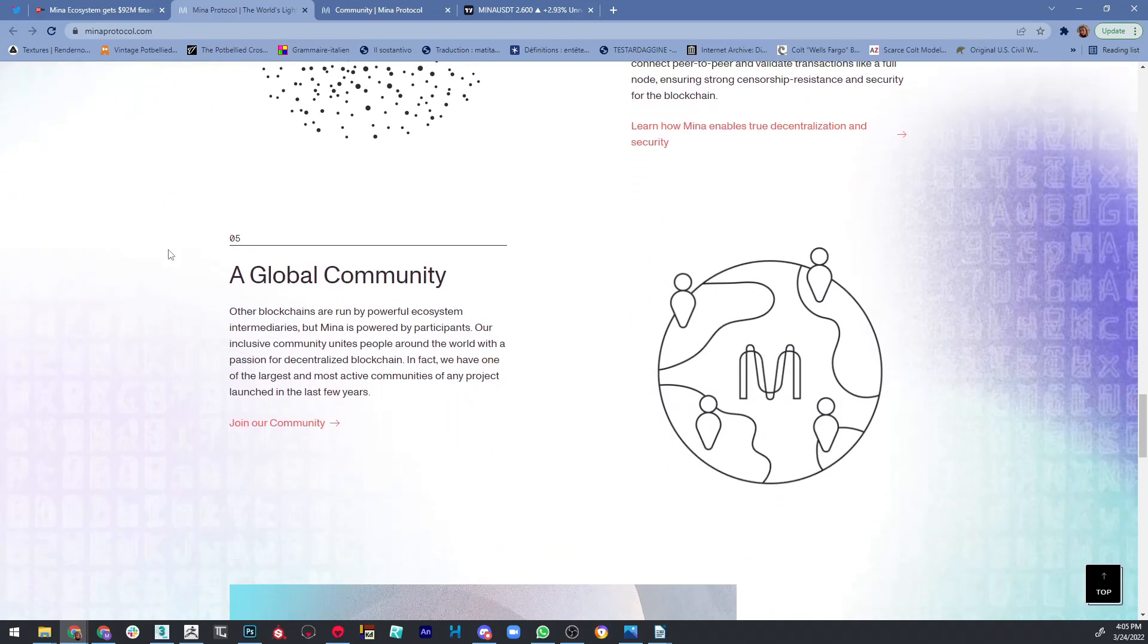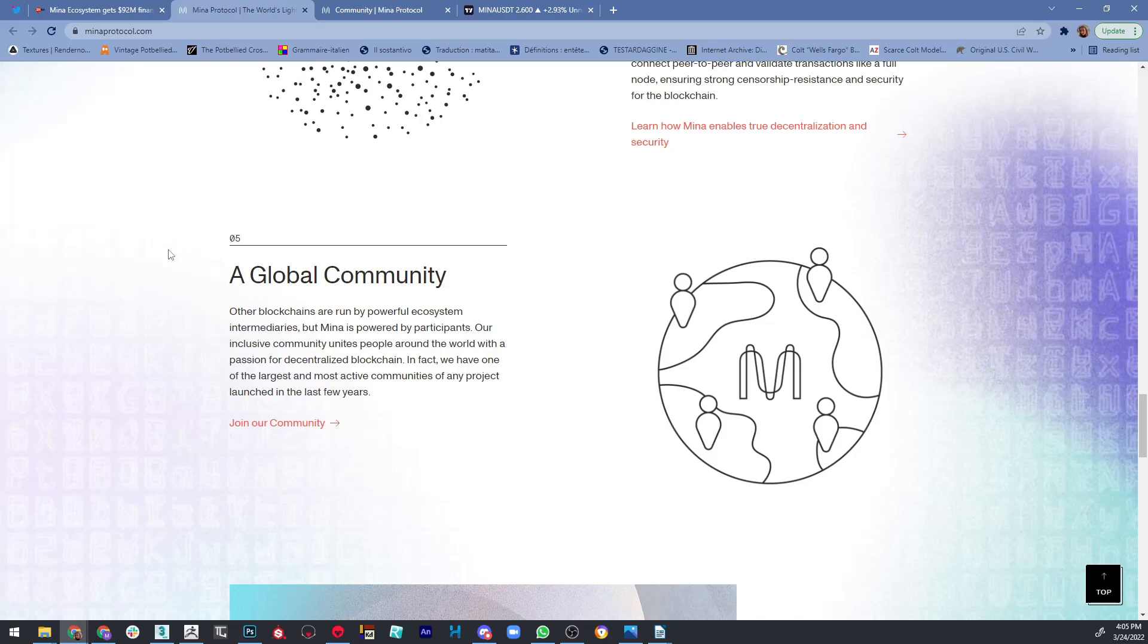Also, Mina has a great global community. Other blockchains are run by powerful ecosystem intermediaries, but Mina is, as I said, powered by participants. Their inclusive community unites people around the world with a passion for a decentralized blockchain. In fact, they have one of the largest and most active communities of any other project that was launched in the last few years.